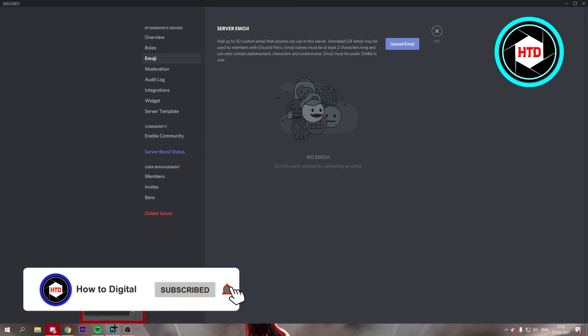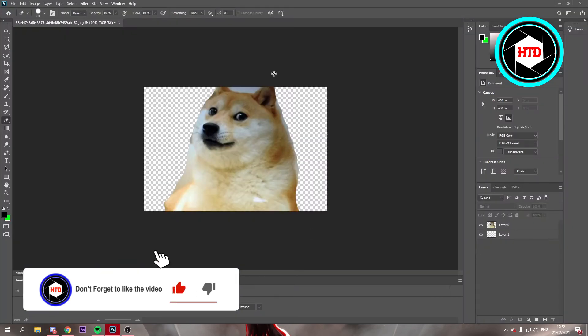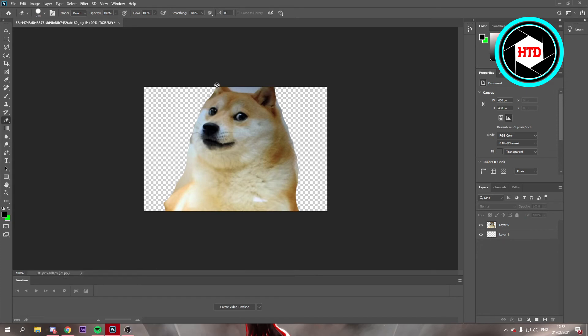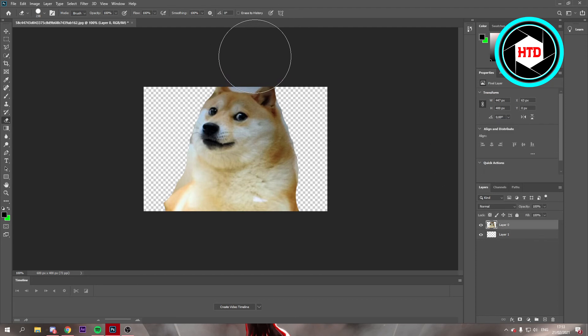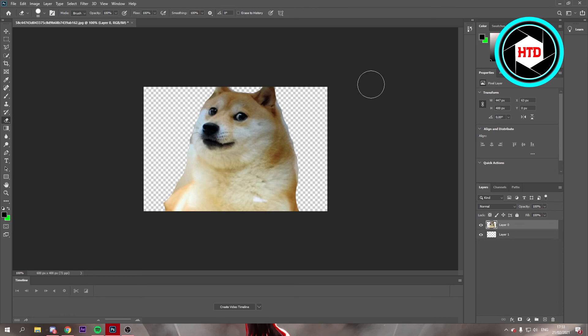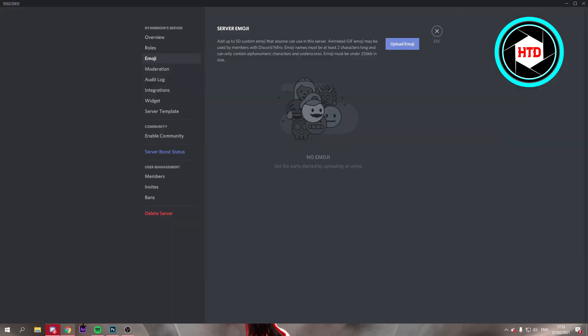To create your own emojis, you can download a picture and add it to a photo editing program like Photoshop or paint.net. Paint.net is a really good one because it's free and pretty similar to Photoshop. If you don't have Photoshop, you can use paint.net, then remove the background with the eraser tool, resize the image, save it, and upload it to your Discord server.